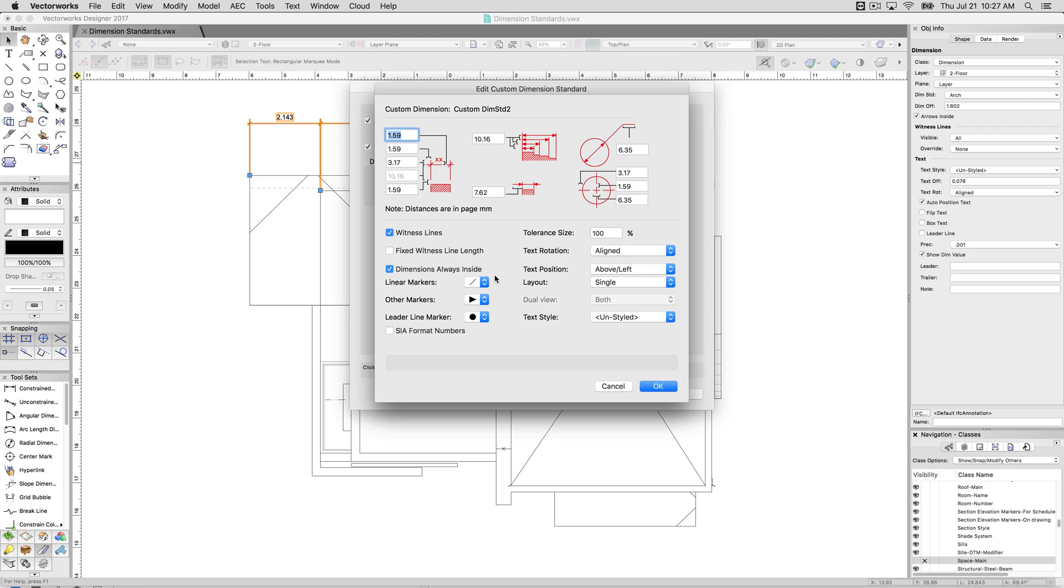Normally what you'll do is you'll come up with a dimension standard that you prefer and you'll stick with that one. Leave it in your template and you'll go from there. You can control the end markers, which are these little points here. Currently they're at hatches.